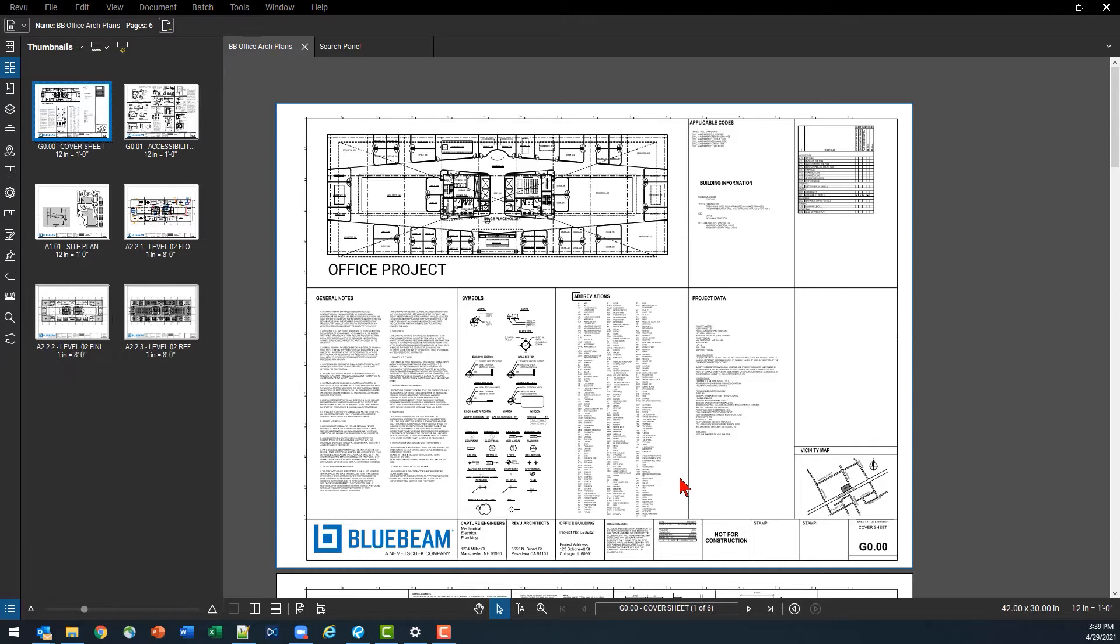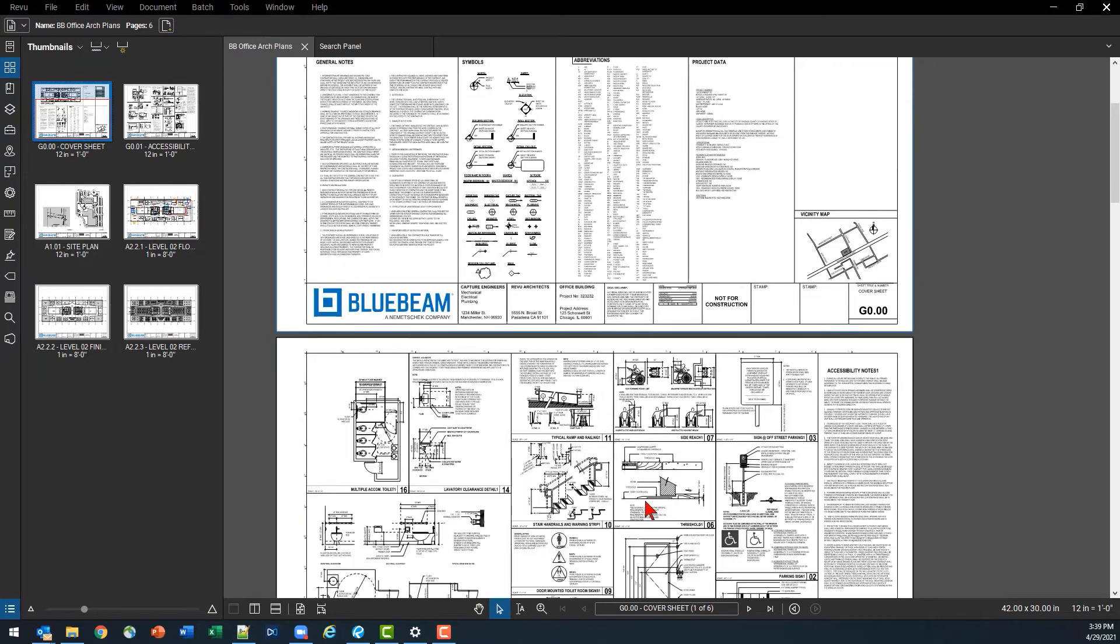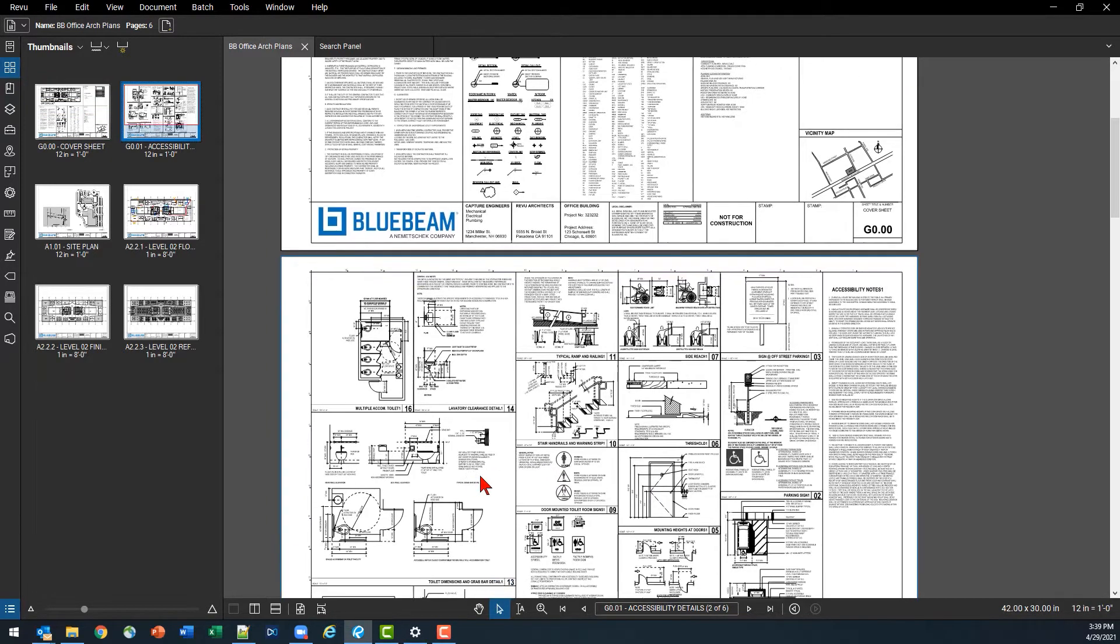There's lots of different redlining and markup tasks that we can do. Today we're going to talk about the visual search function which is going to help us find the data that we're looking for faster.